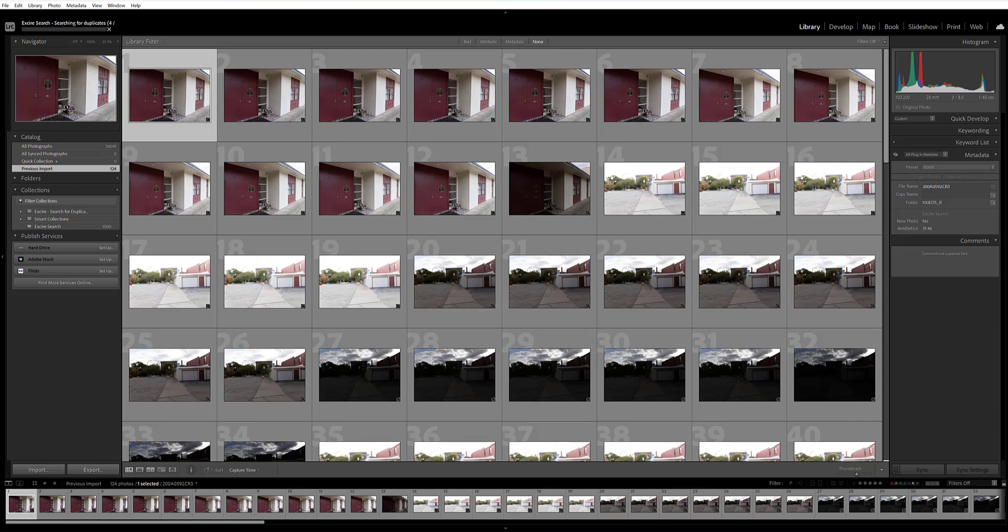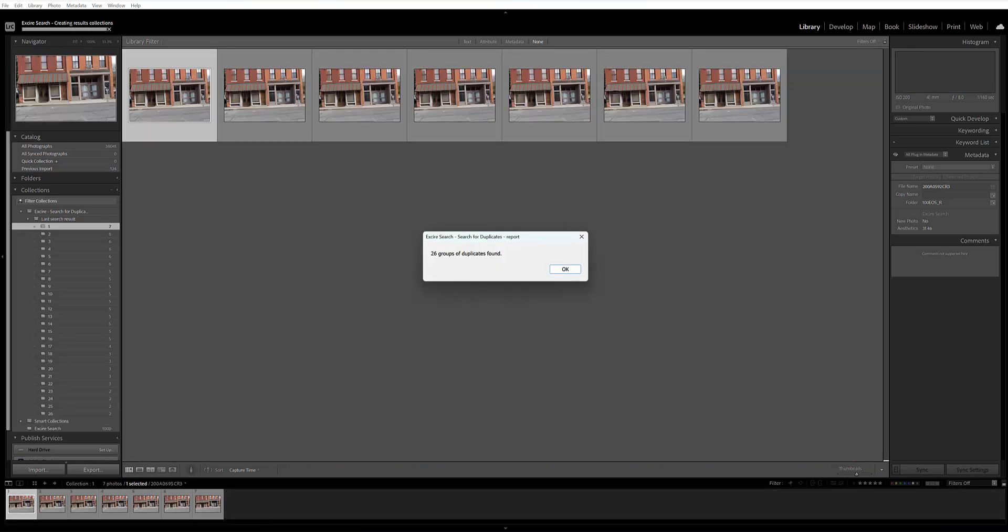Now, it's worth mentioning that duplicate search can take some time to run if you search through an entire collection or an entire catalog of images. Since I'm only searching through the film strip, it was pretty fast here, and the result is that 26 groups of duplicates were found.